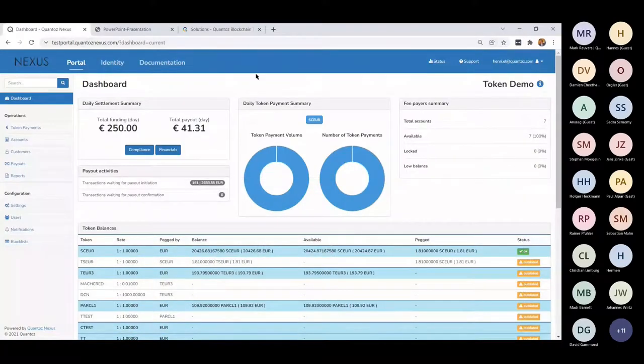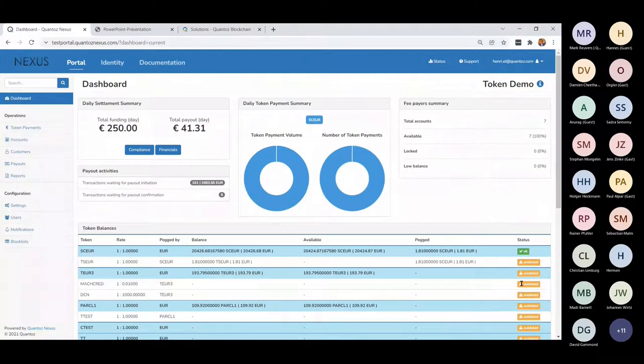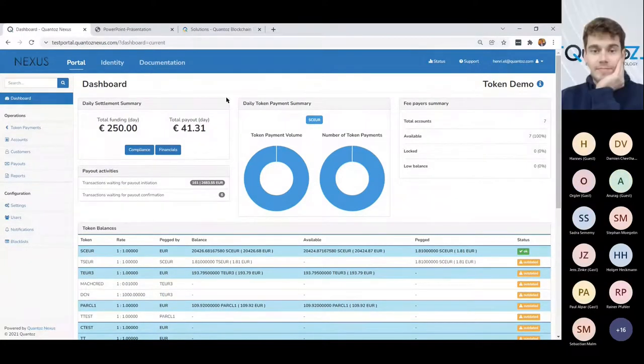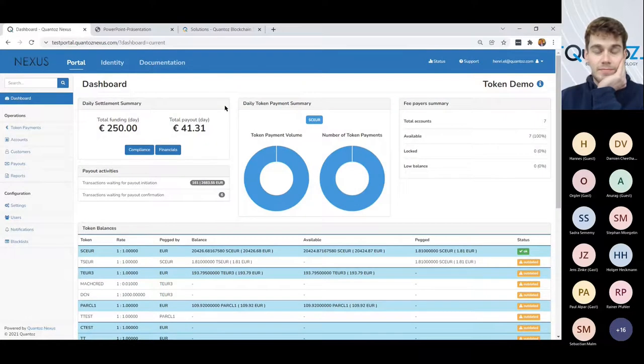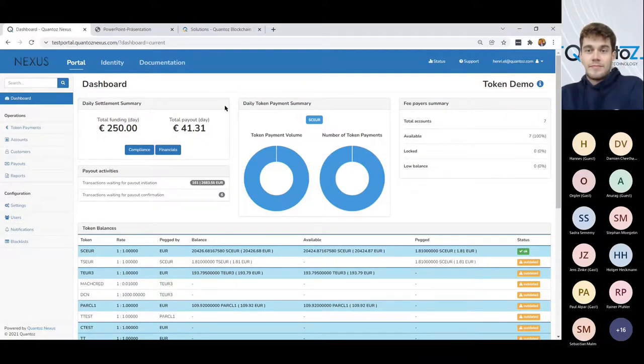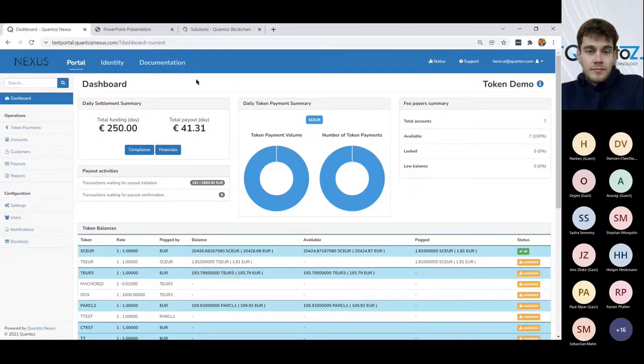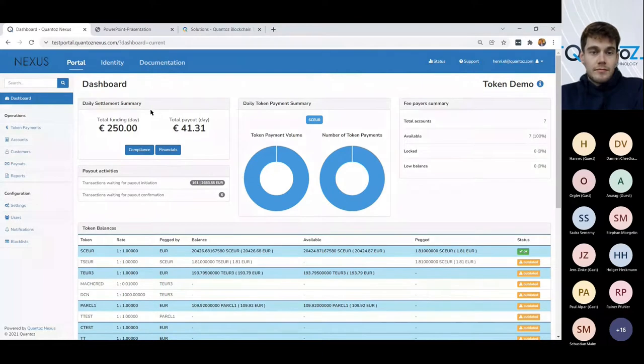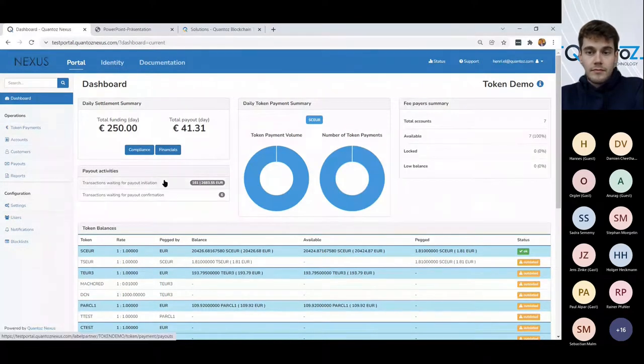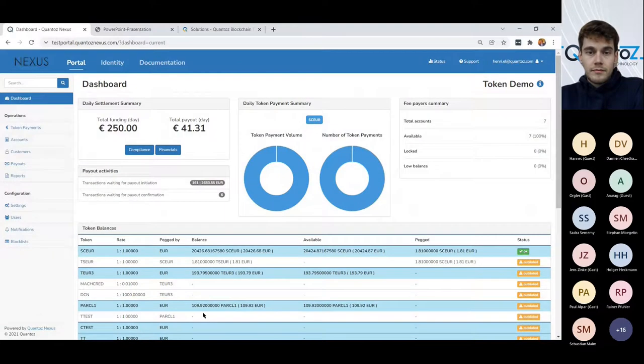Okay, thank you so much, Mark. Can you confirm that my screen is visible? Yeah, it's visible. Okay. So, yeah. Hello, everybody. As Mark already mentioned, the issuer, and we do have the view of the issuer here on the screen. The issuer is responsible for the KYC and the AML. And Nexus supports issuers with this.